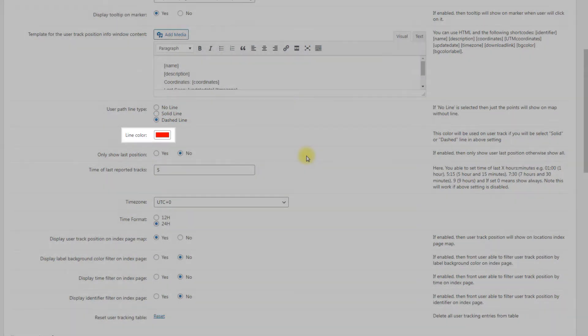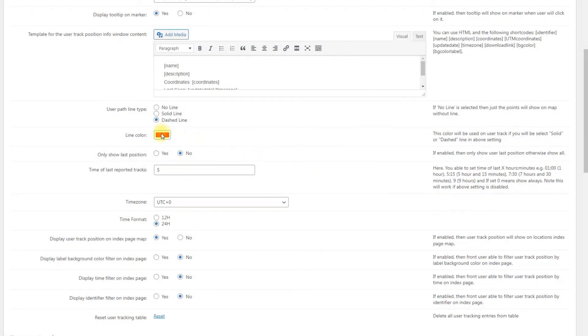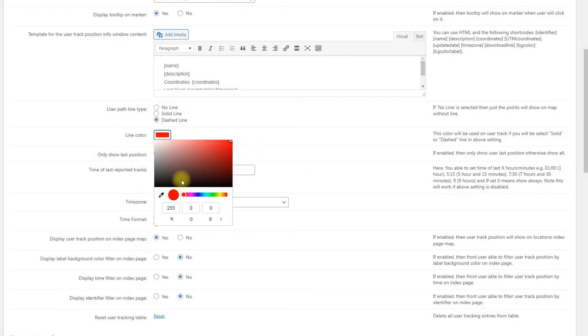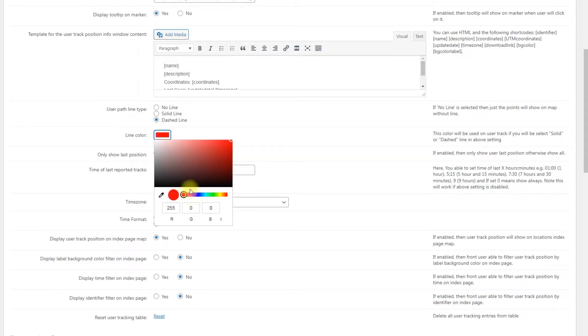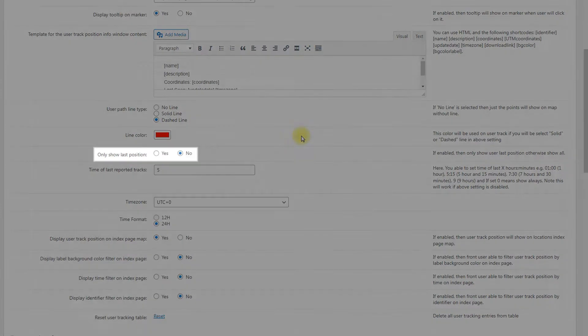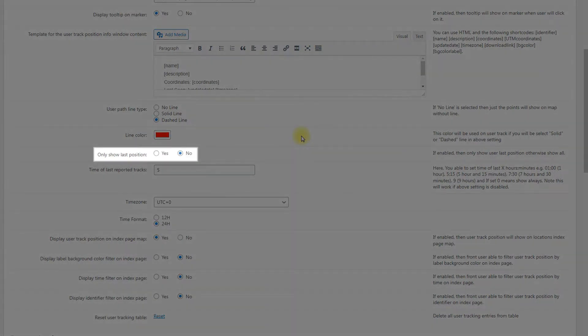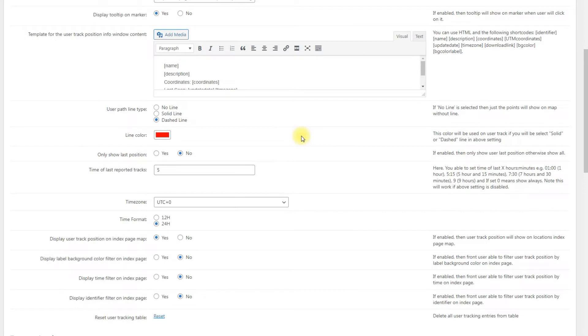Line color will be applied to the user track if either solid line or dashed line was selected above. Only show last position. If enabled, only shows the user last position. If disabled, shows all positions. Let's keep this option disabled so we could create a route on the map when we send a few positions.